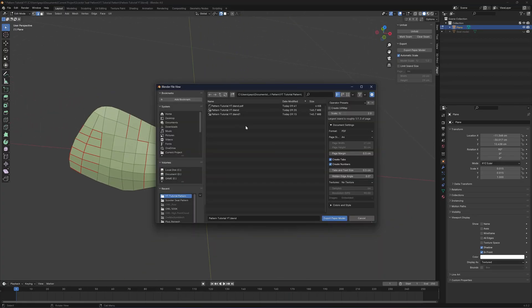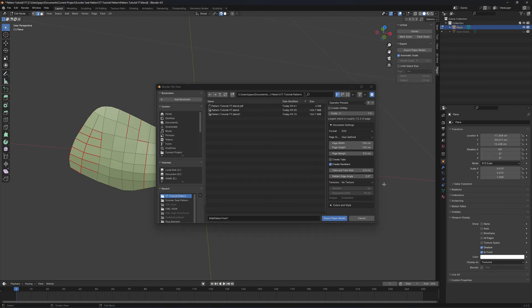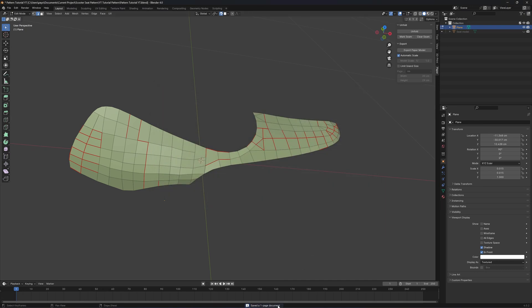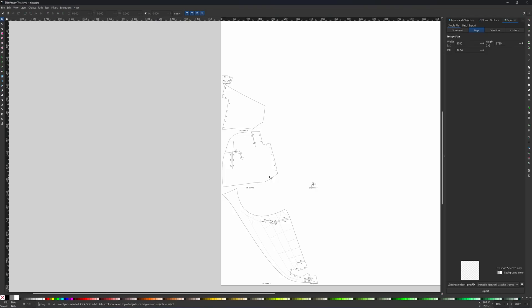To export this model, set the scale to one-to-one and click SVG — the file format we'll open in Inkscape. Set the paper size large enough, such as 100 by 100 centimeters. Click Create Numbers — the Create tab is for folding real paper. Then export the paper model as an SVG file. Double-click it and our pattern is split and flattened automatically, but it splits into different pieces that we don't want.